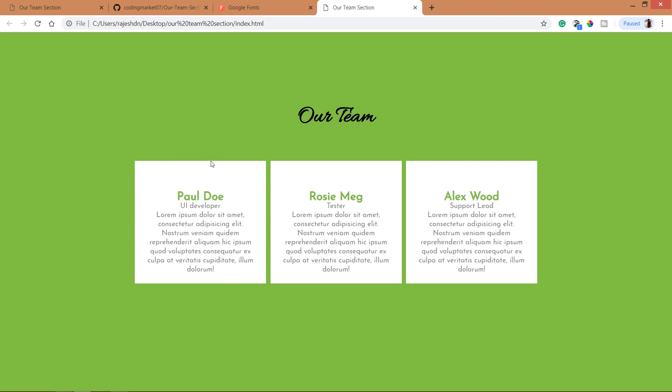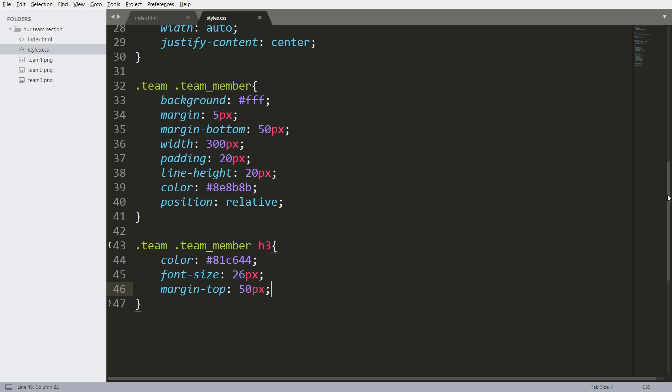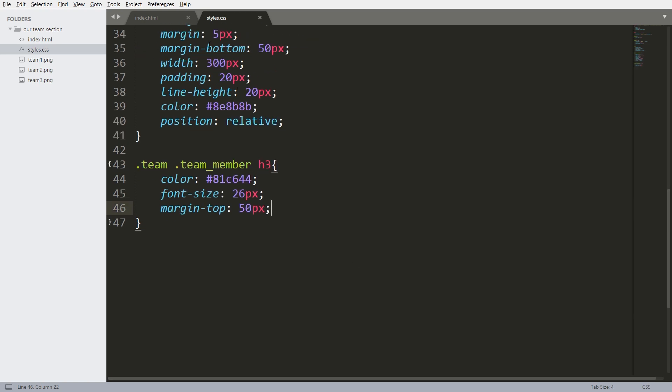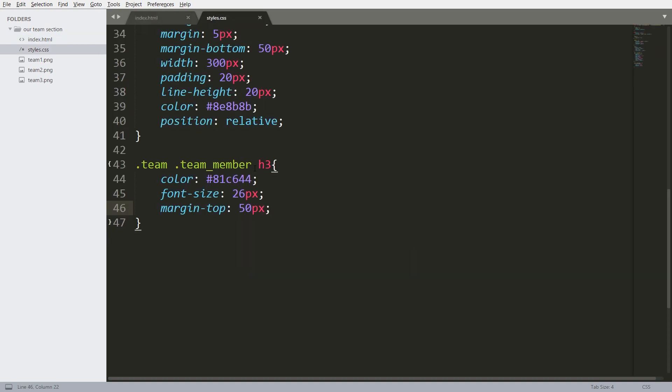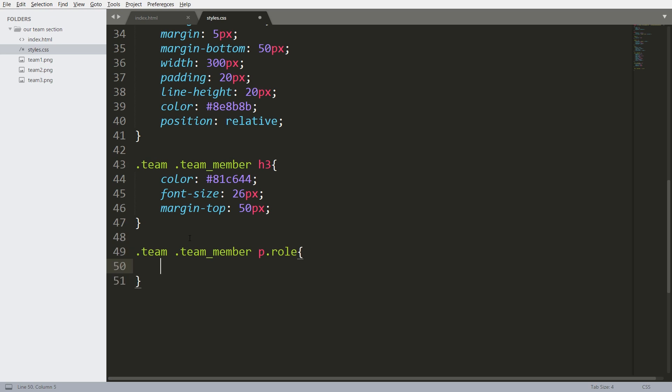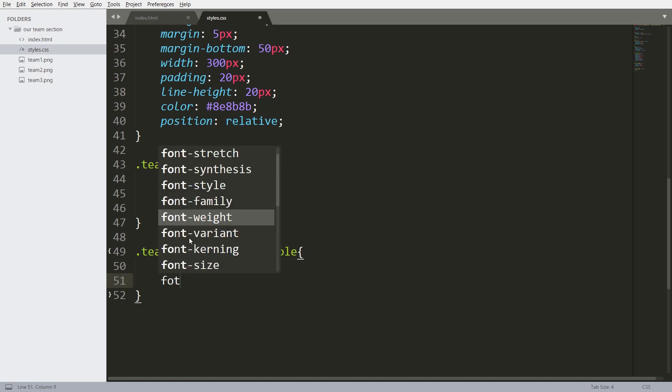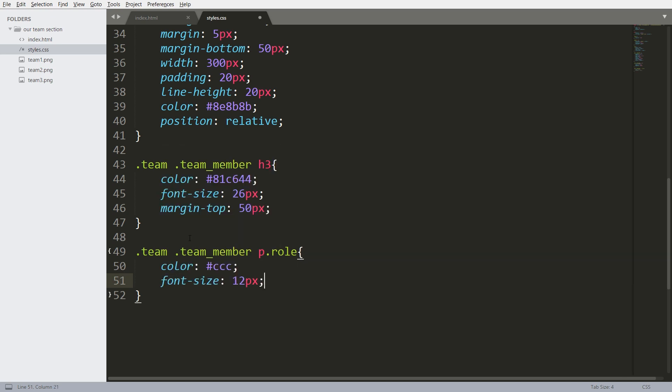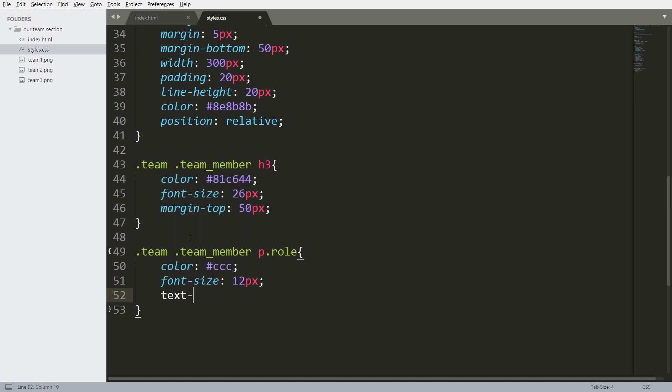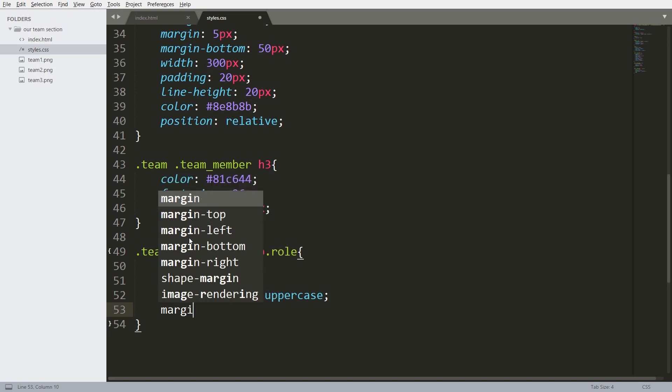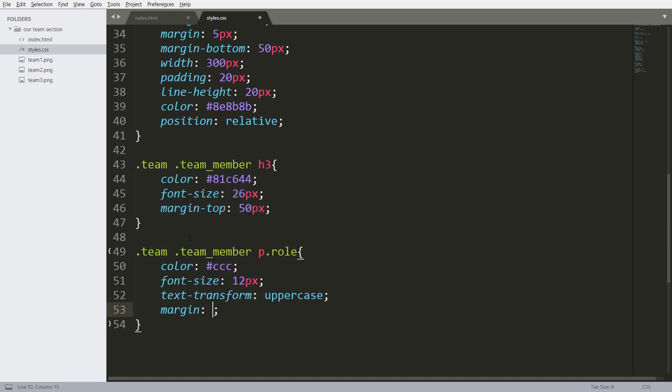Next, styling this p tag which has a role class. Change its color and font size to 12 pixels. Text transform uppercase and margin. Set its top and bottom margin to 12 pixels and left and right to zero pixels. See here we can see the roles.